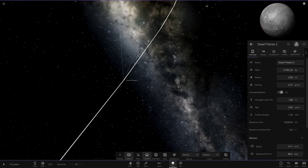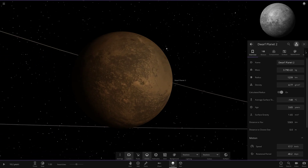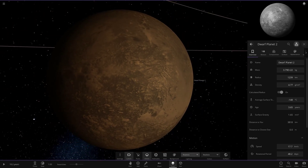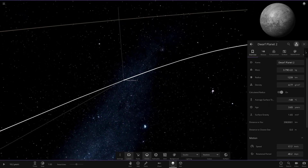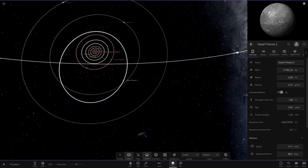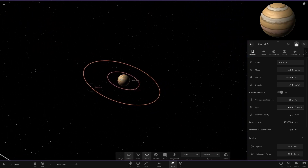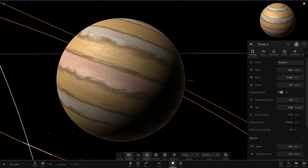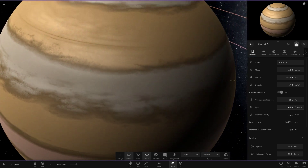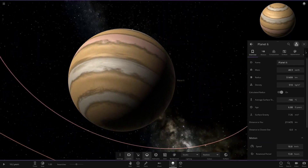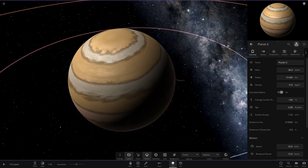Dwarf planet two is a basic rocky world out here, obviously very cold as well. It has a grayish color scheme — the surface texture with mixed grays looks quite good and reminds me of what Mercury would look like in reality. Moving on to planet six, the first of the gas giants. It has two moons and a mostly pale orange-tan color, with a pinker band in the middle, white and gray bands on each side, and a dark purple south pole.